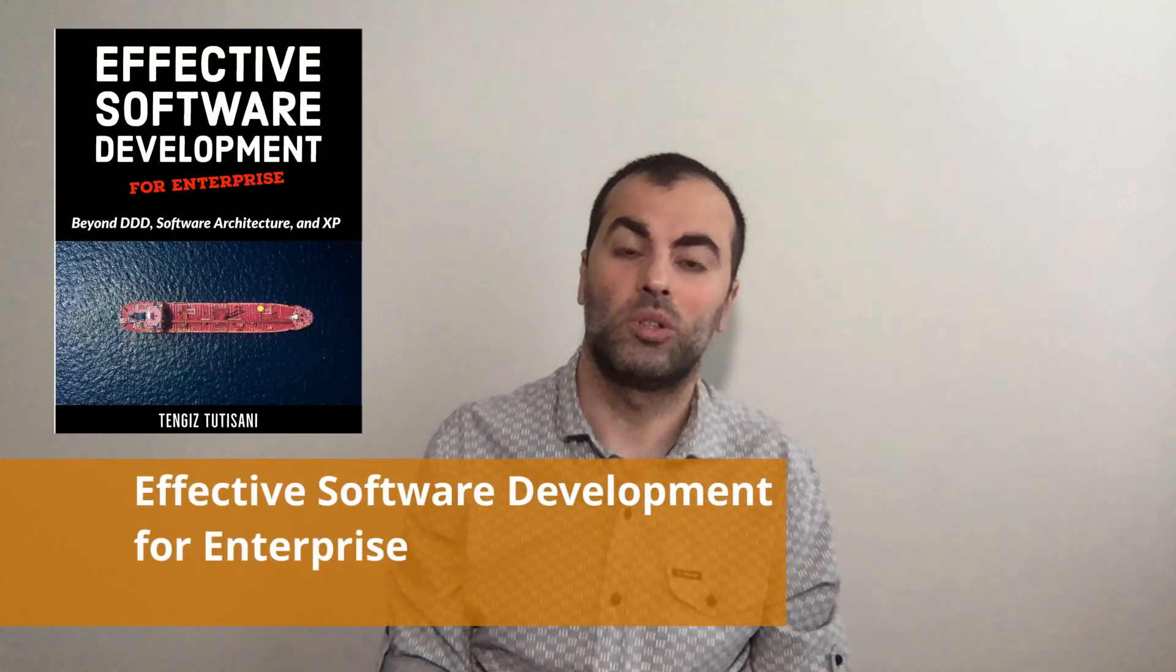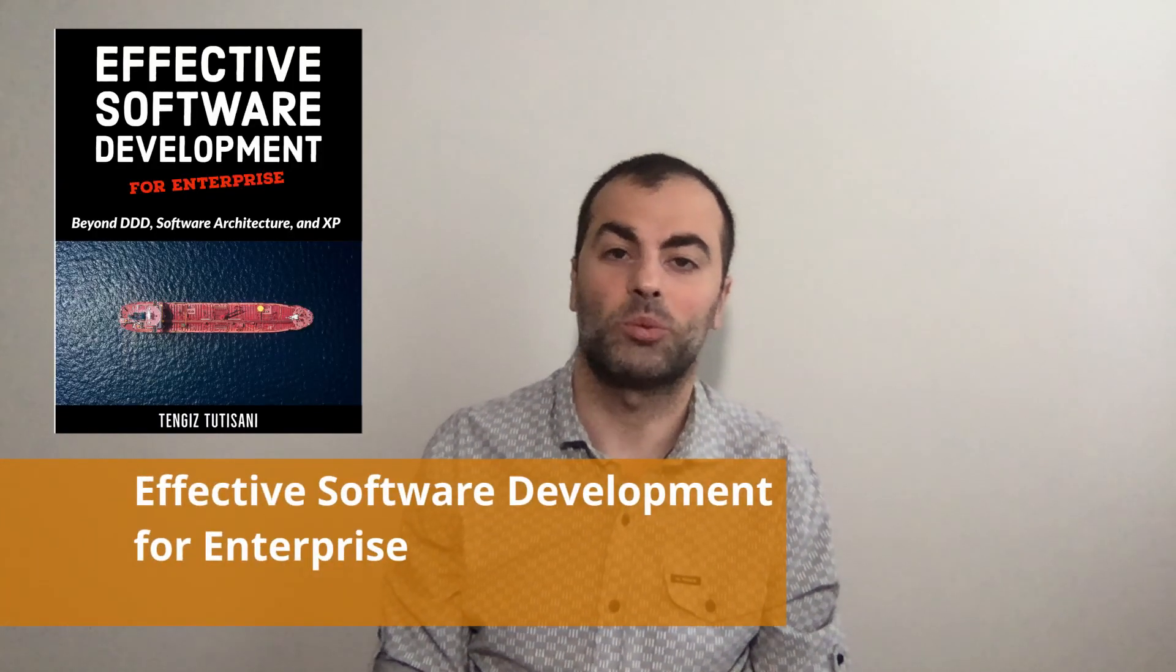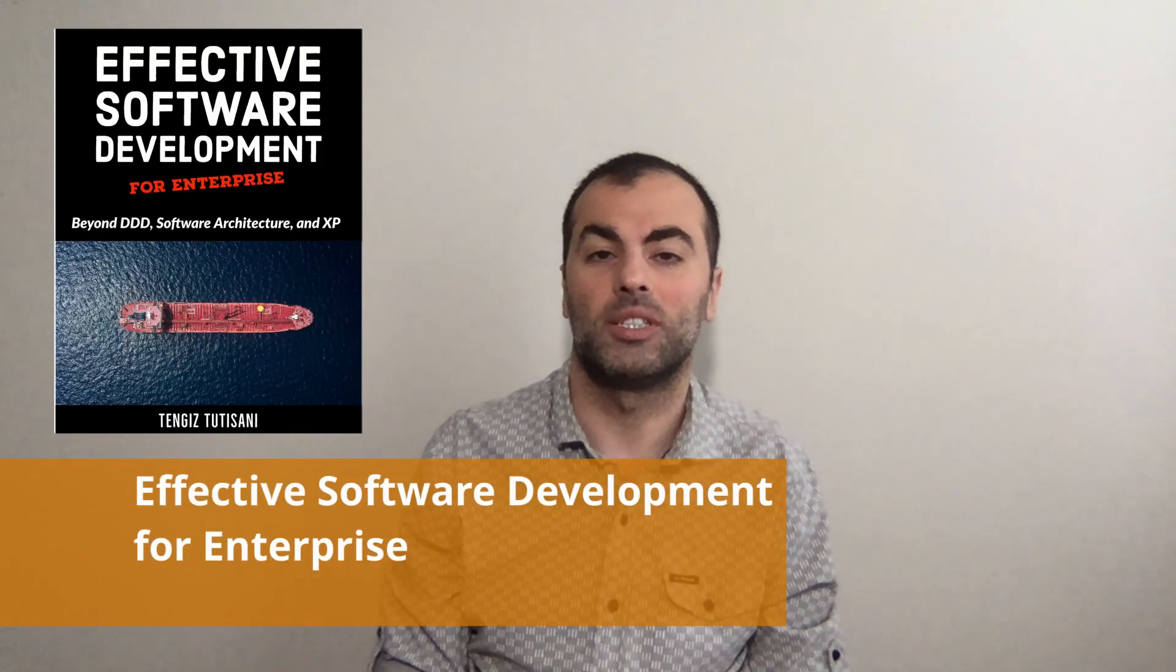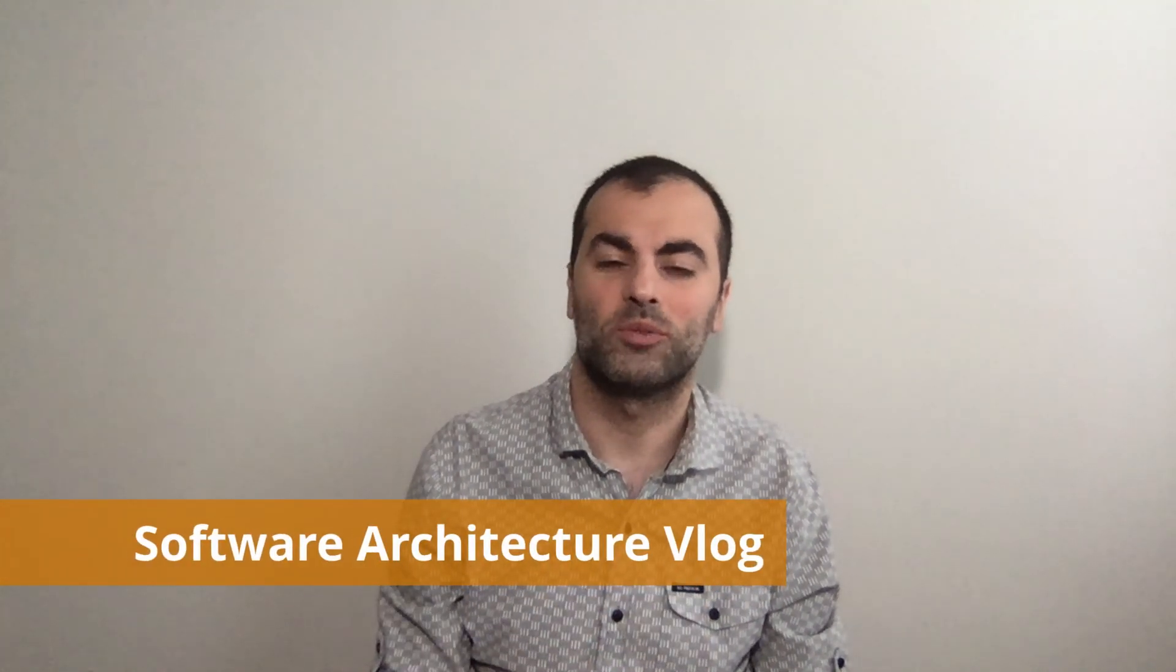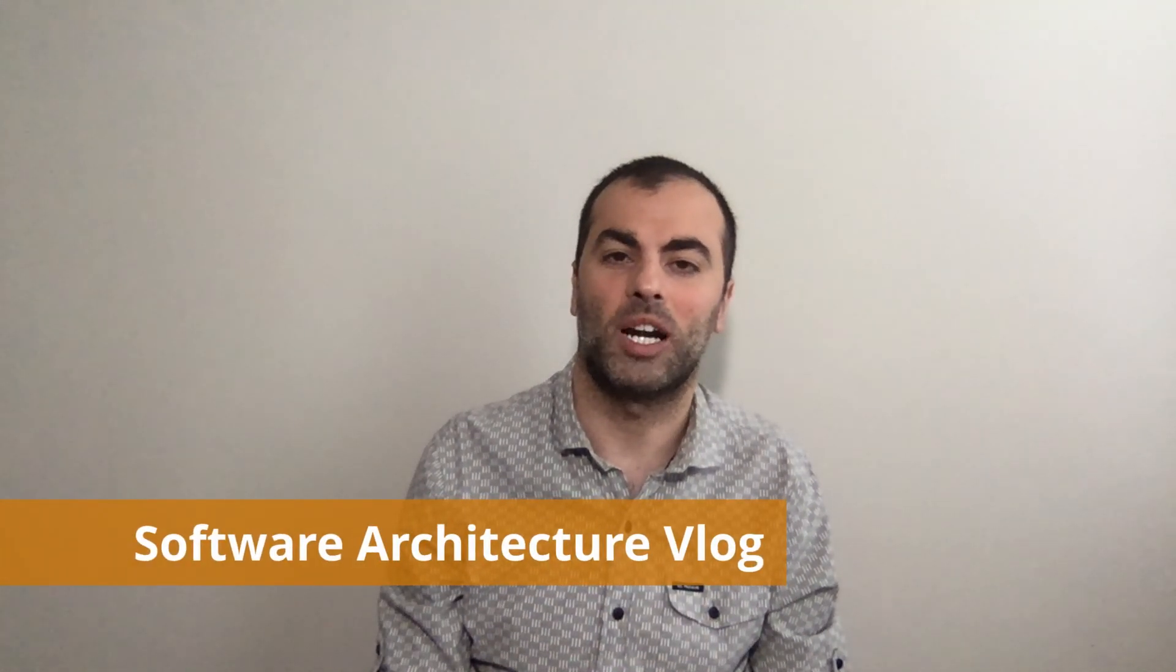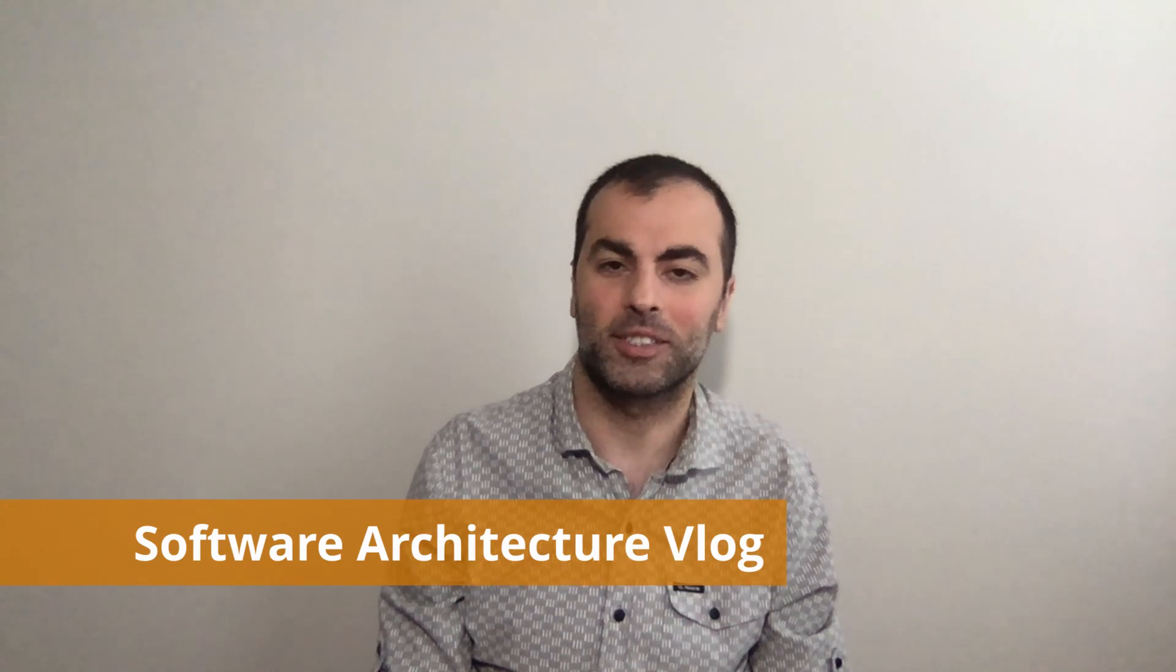And finally have a look at my book, which is about engineering excellence, software architecture, leadership best practices, and is primarily based on domain-driven design, software architecture, and extreme programming techniques. This was Tengiz, your host for the software architecture blog series. Thanks. Bye-bye.